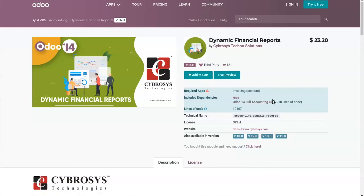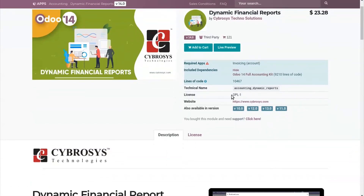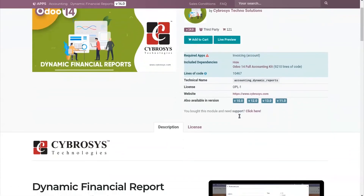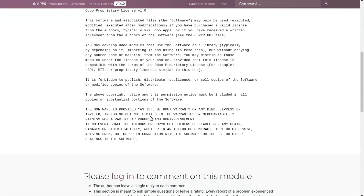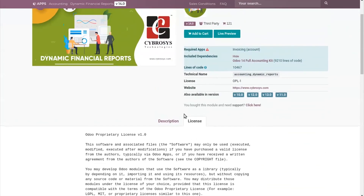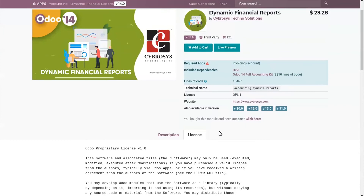You need to check whether the dependent modules are available as free versions or paid versions. In the case of paid dependencies, you may have to purchase those modules as well. So you have to account for all those things while purchasing a module. You can also see the license of the module in the license tab, which shows the license details related to this particular module.